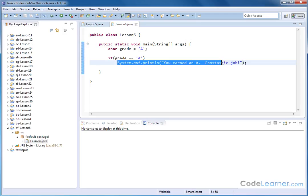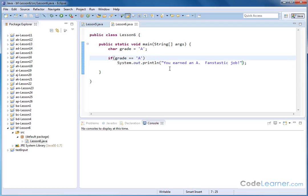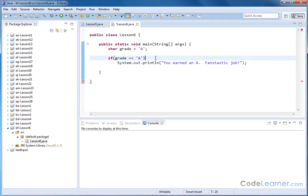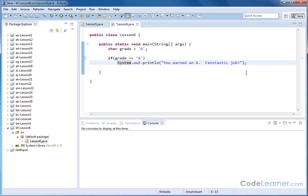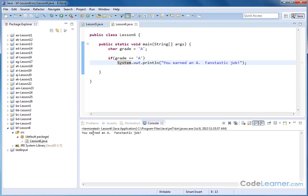Now, again, it's only one statement that we're triggering whenever we earn an A. We could put braces around it. I could put a curly brace here and a curly brace here, of course. But that kind of clutters things up. I could also, if I wanted to, just to remind you, I could put it right here. That's perfectly fine, too. But for this, we're just going to leave it down below. Now, since we actually earned an A, we run it. You earned an A. Fantastic job.